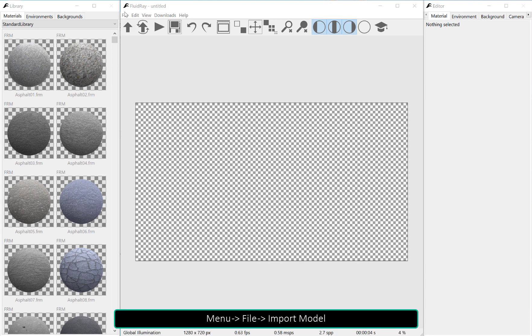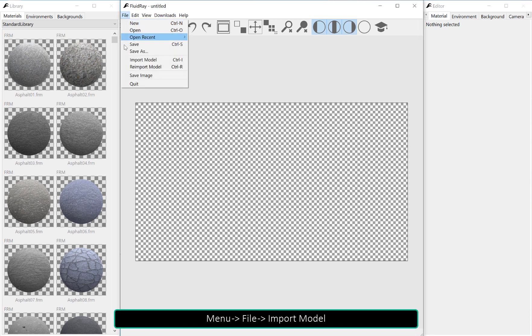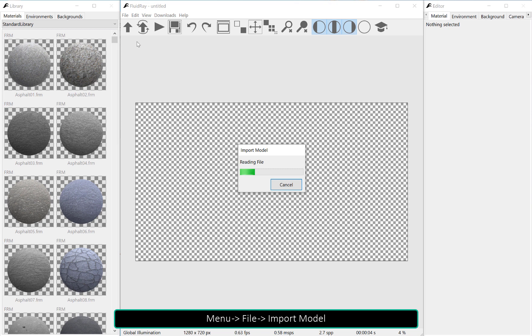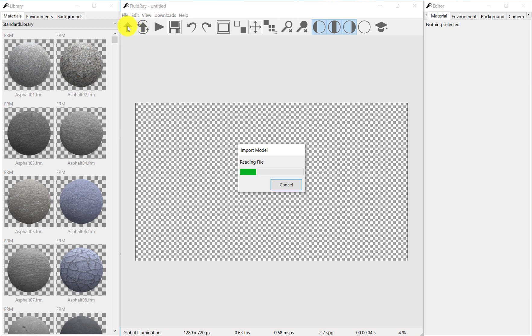To start rendering, go to the import menu and select a file, or just click the import button on the toolbar. FluidRay supports many different import formats.